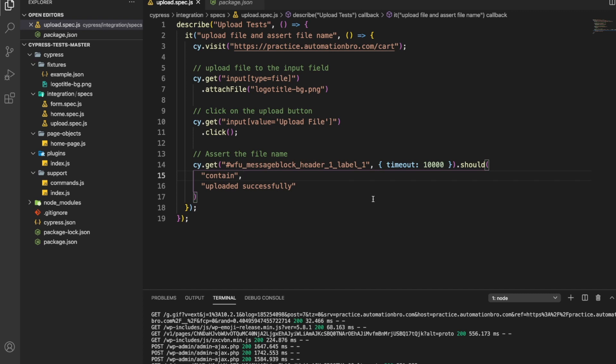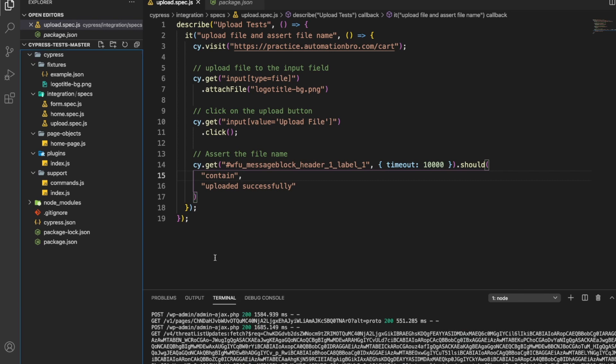We went ahead and successfully uploaded our file and also asserted our file name using the help of Cypress. Now I could end the video here, but just as a bonus for you guys, I want to show you one more thing.